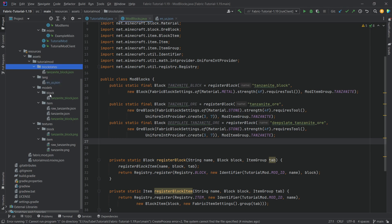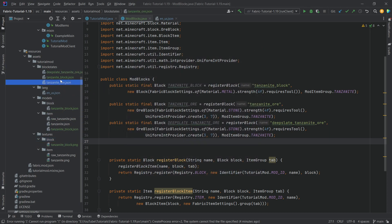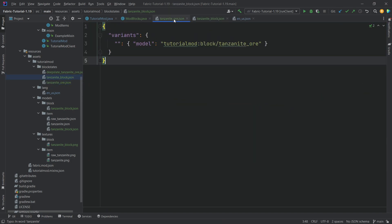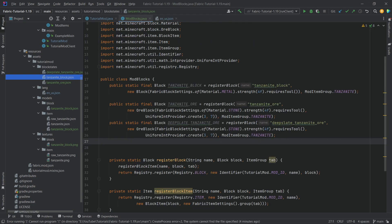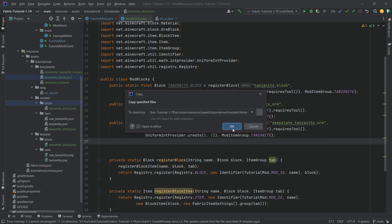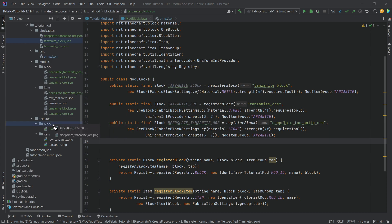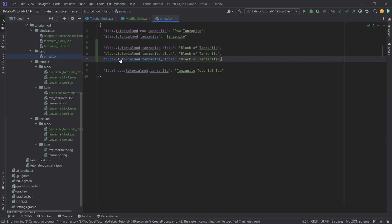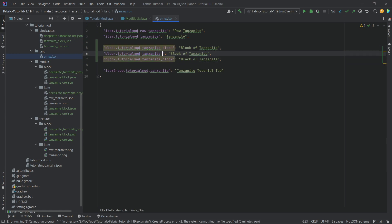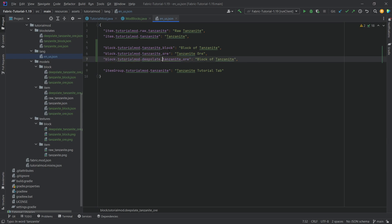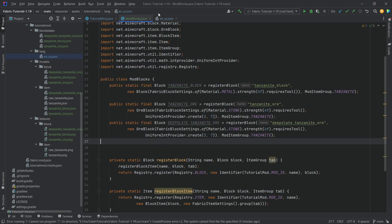For the new ore blocks we need new blockstates JSON files, new block model files, new item model files, and textures. These are pretty much the same structure as the tanzanite_block versions — just with updated names — so hopefully you can make them yourself. Also add the translations: 'block.tutorialmod.tanzanite_ore' = 'Tanzanite Ore' and 'block.tutorialmod.deepslate_tanzanite_ore' = 'Deepslate Tanzanite Ore'. That's all we need in order to add our custom blocks.